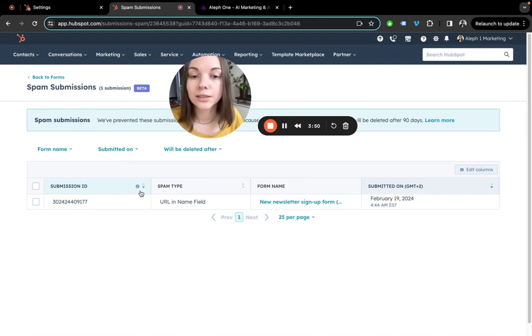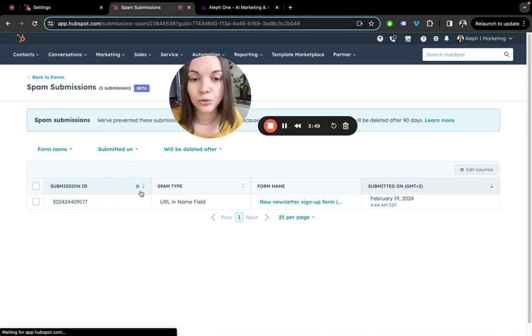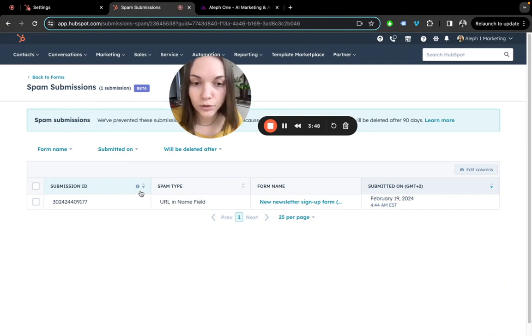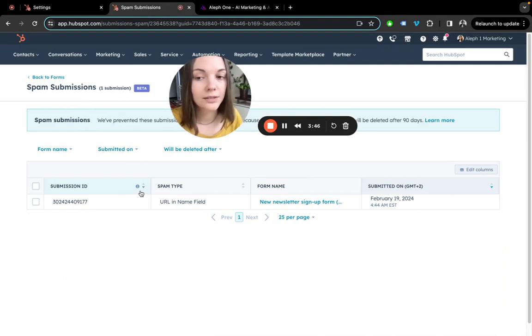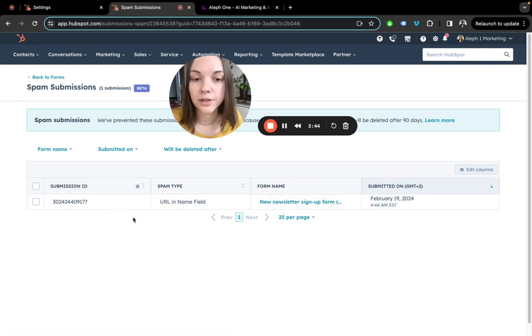You have 90 days to release a submission, for example, if you think that this is not spam. After that, they'll be removed forever.